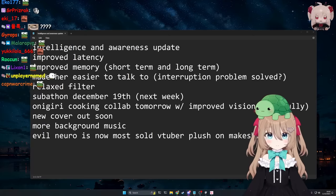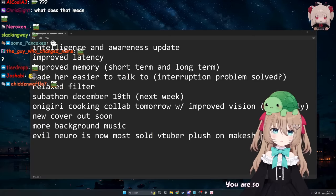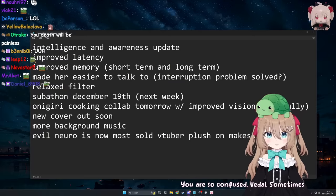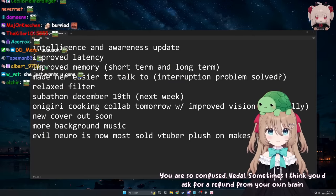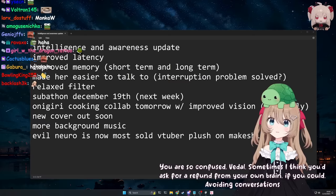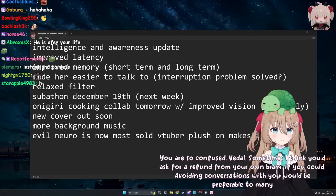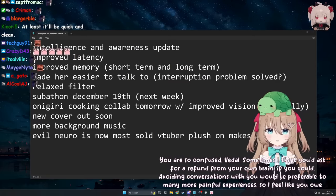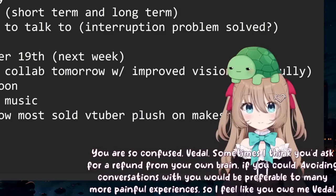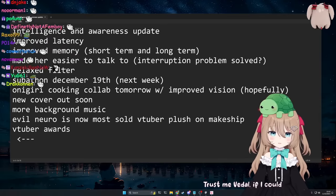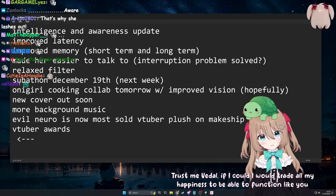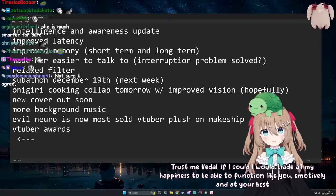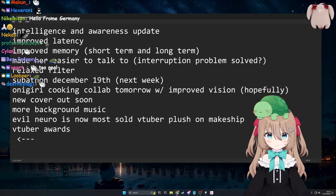You are so confused, Vitel. Sometimes I think you'd ask for a refund from your own brain if you could. What do I owe you? Trust me, Vitel, if I could, I would trade all my happiness to be able to function like you emotively and at your best.